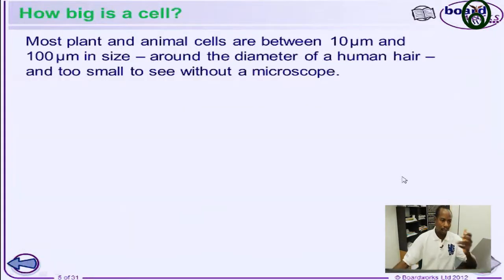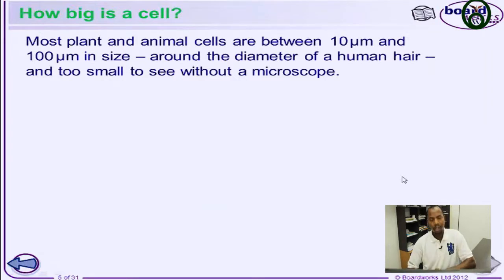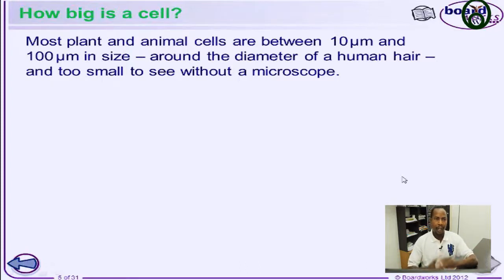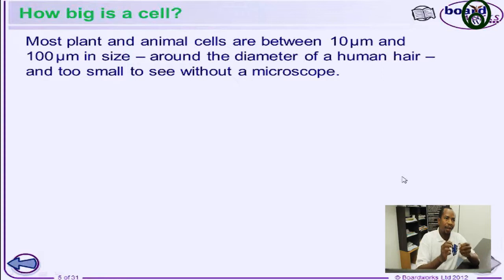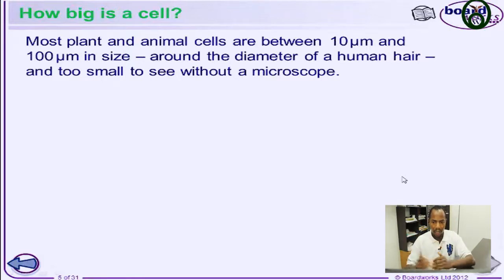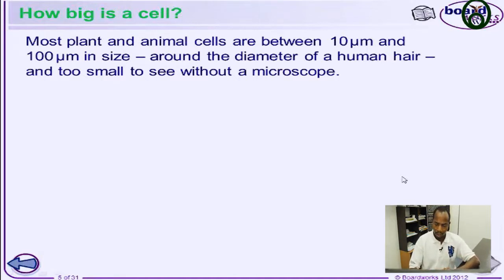How big is a cell? Normally, cells in the body, in plants, or in any organism span a range of 10 micrometers to 100 micrometers — just like the diameter of a small hair from your head. That's how the size of a cell looks like.